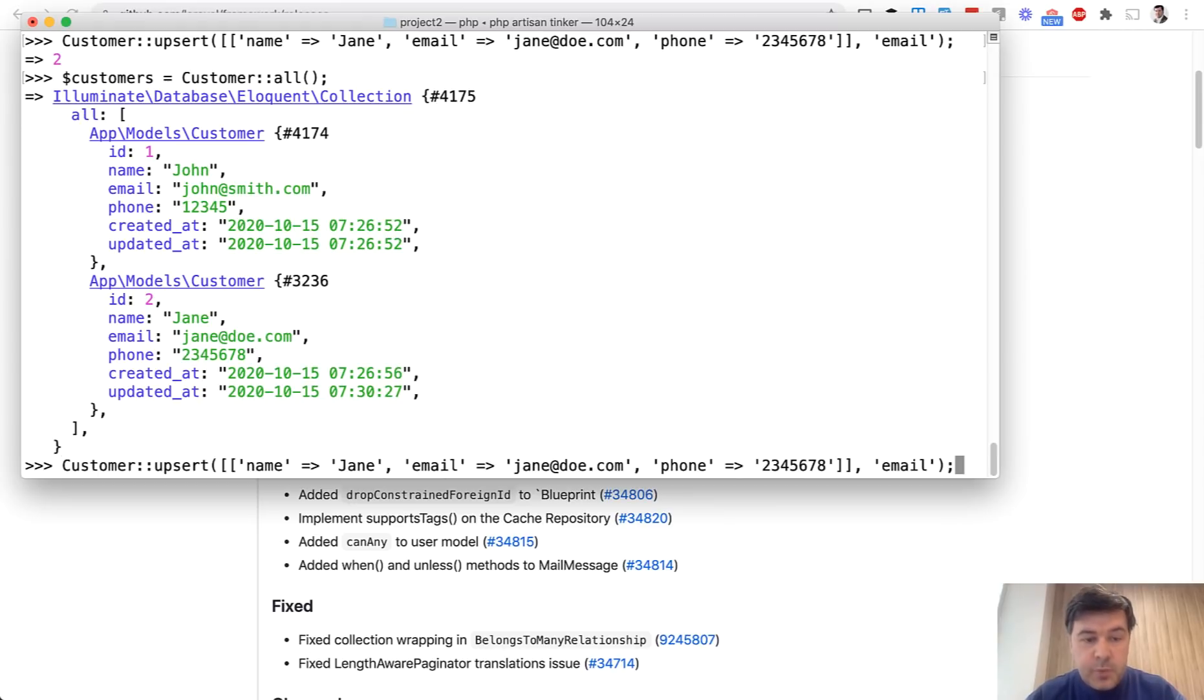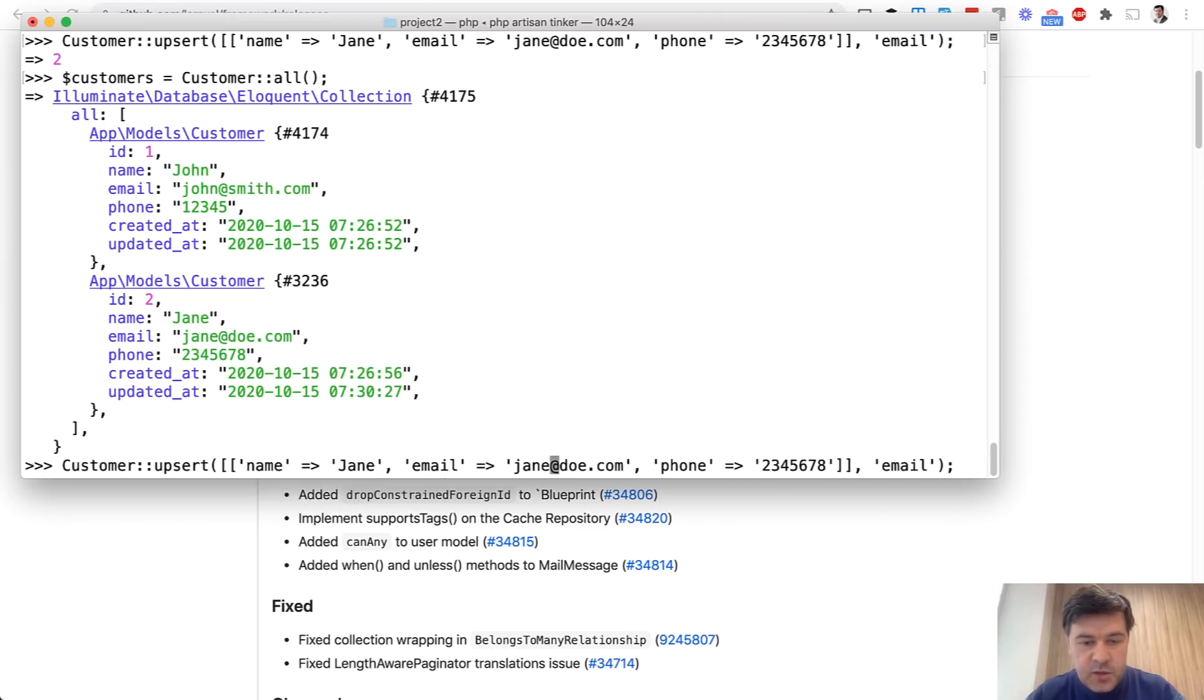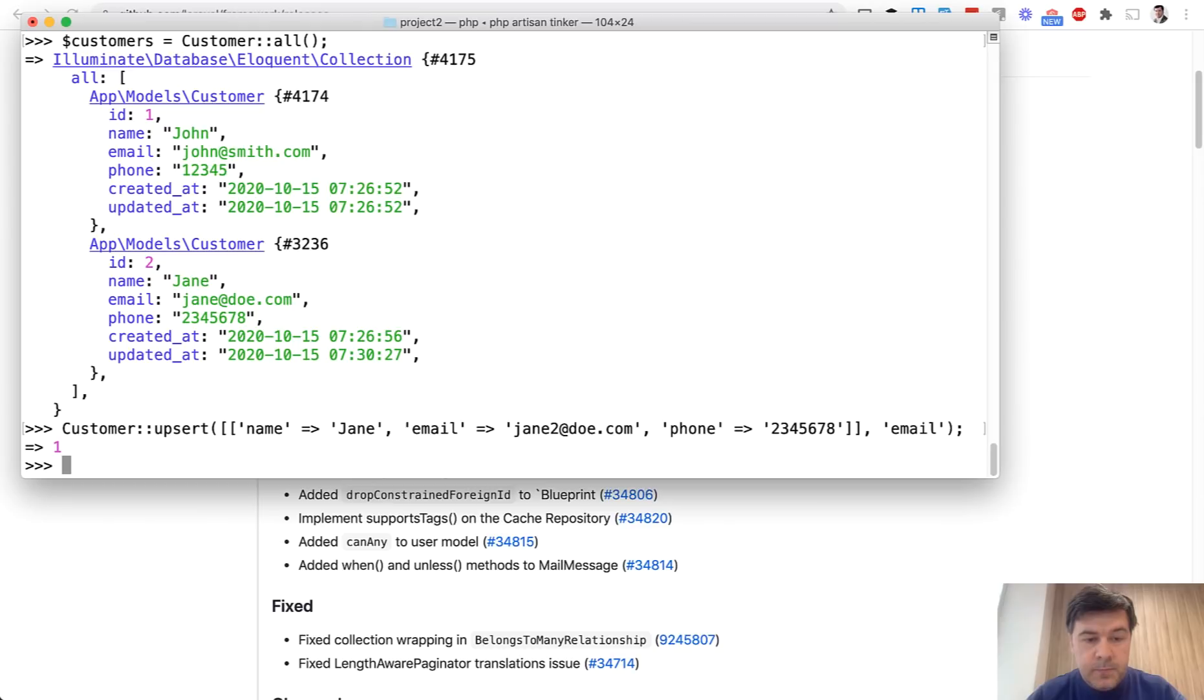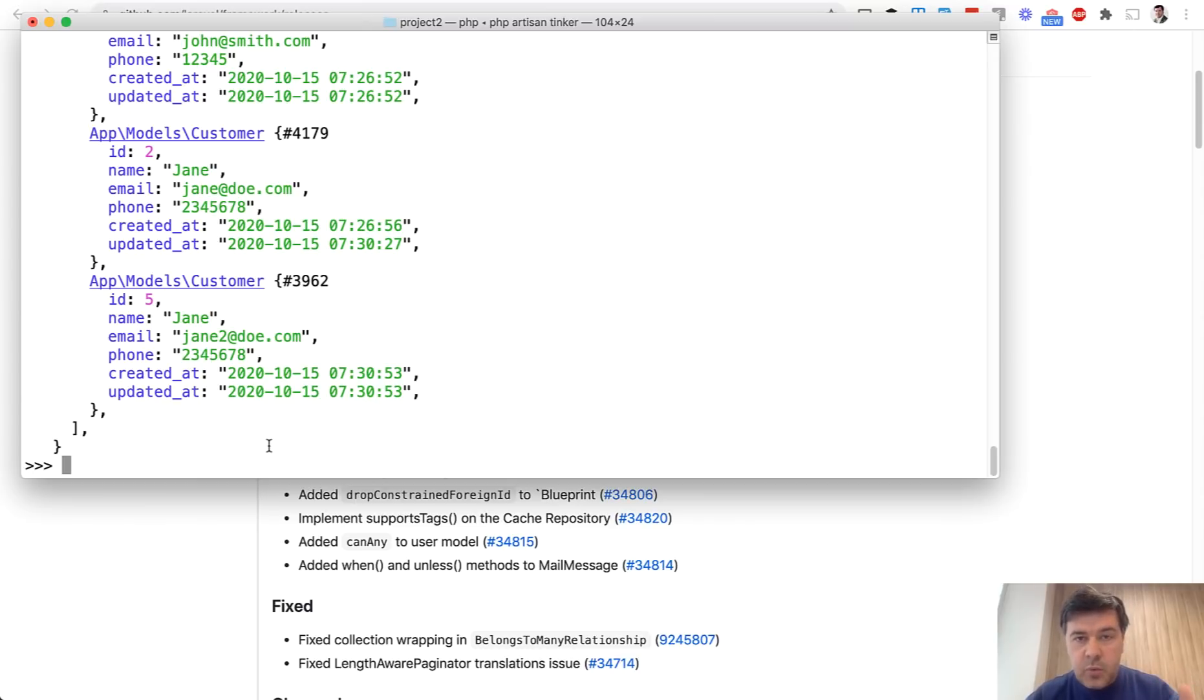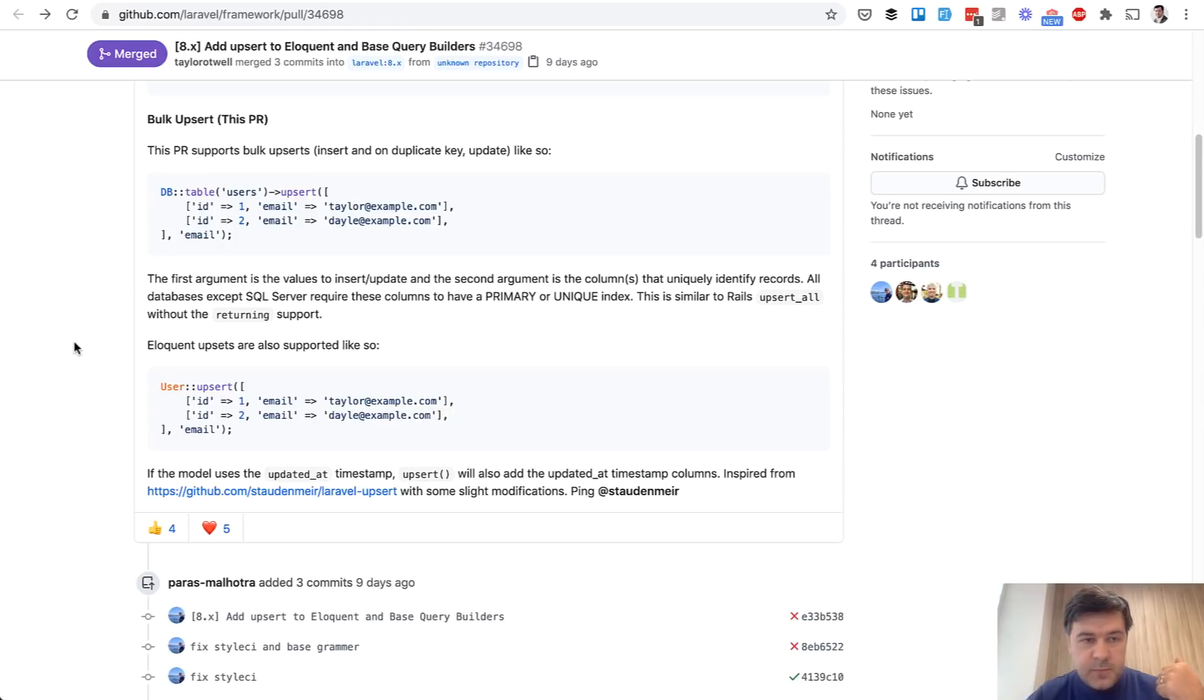But if for example we launch customer upsert with a different email, like jane2.com, and now we do customer all, as you can see, a new record has been created. So this is upsert and it works with Eloquent and with Query Builder as well.